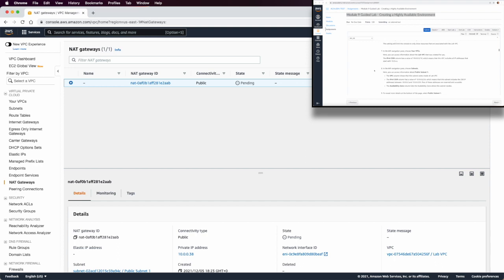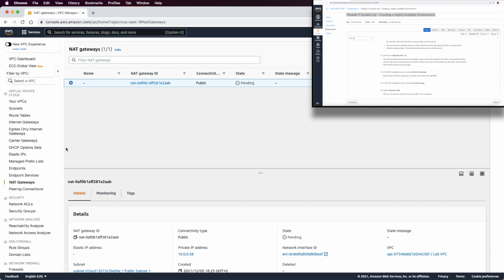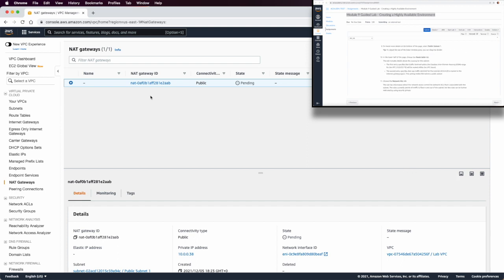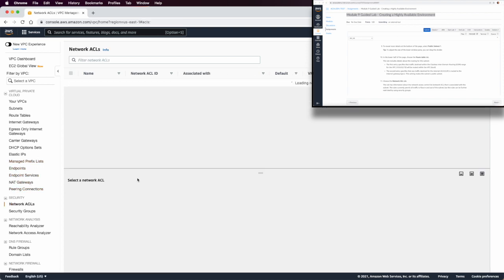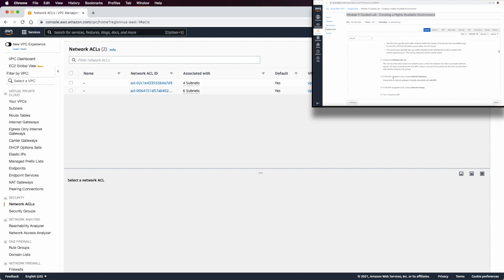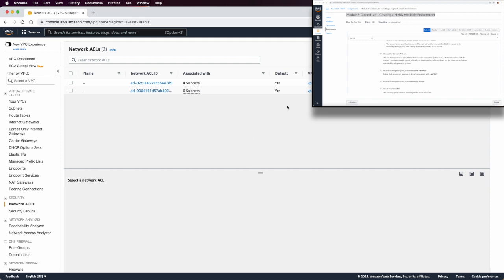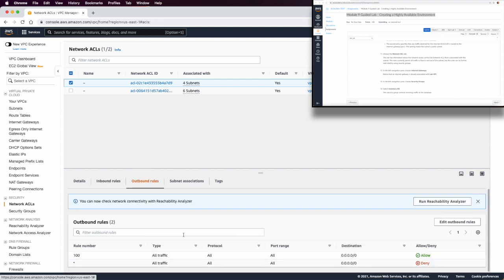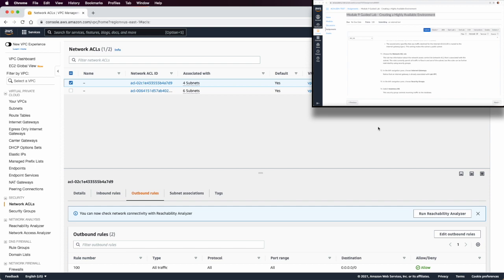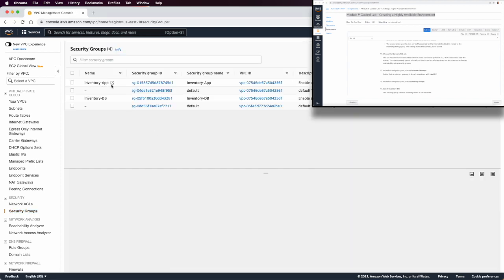We need to check the route tables, which are associated with the Lab VPC. We can also look at the network access list: based on step 11, there is a network ACL for the Lab VPC with all inbound and outbound traffic allowed. We also check security groups — we have an inventory app security group and a DB security group.